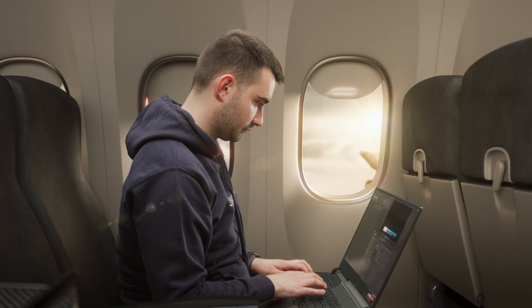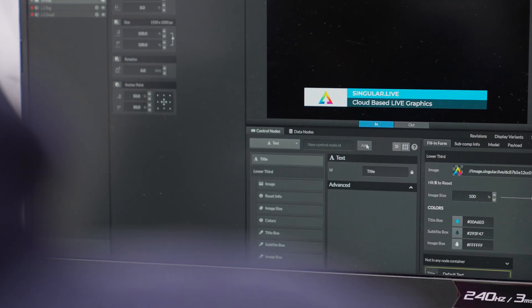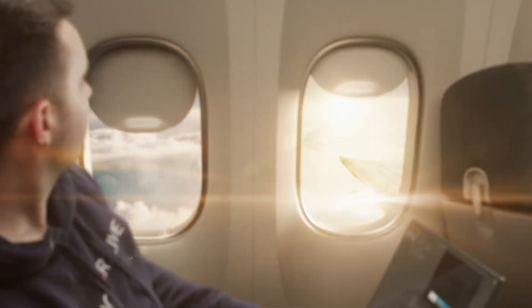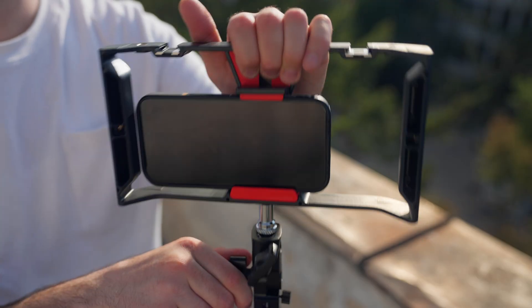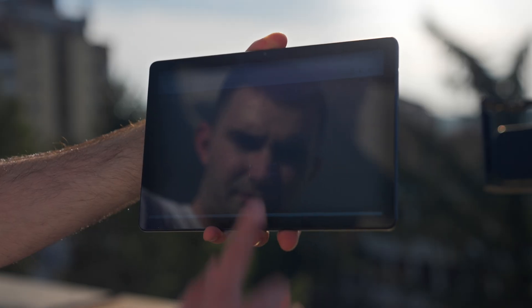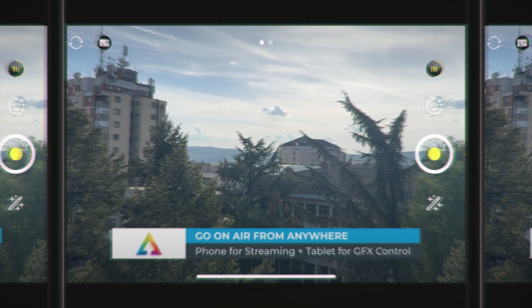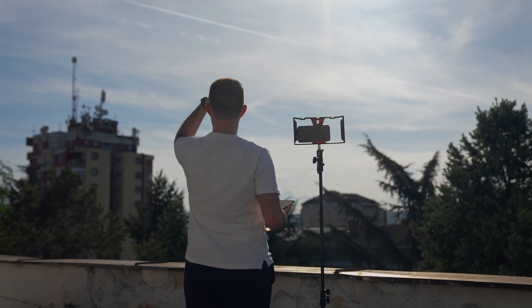Need adjustments on the fly? Easily update or refine your designs right within Singular's Composer, hit refresh, and you're good to go. You could even go entirely mobile by using streaming apps such as Prism Live and go on-air from anywhere.